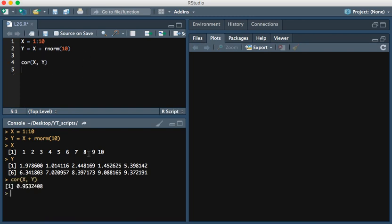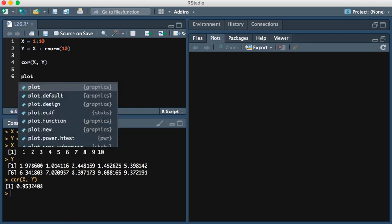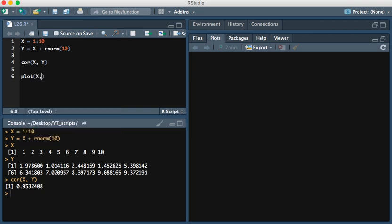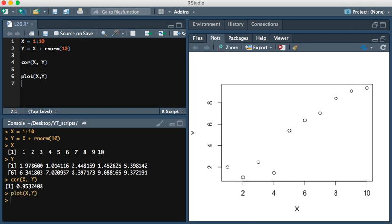If we run this, we see that the correlation is 0.95. Let's make a plot just to confirm that. In fact, you see that the values are highly correlated.